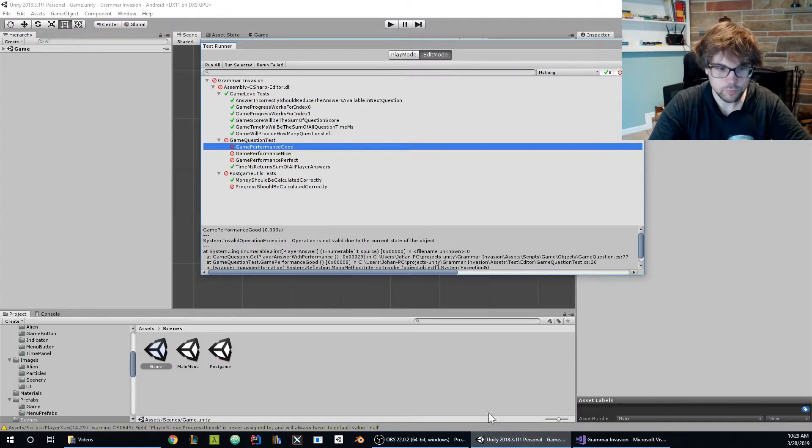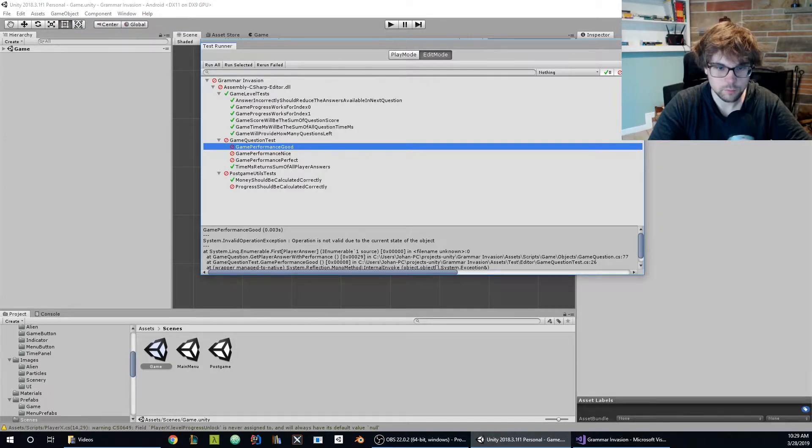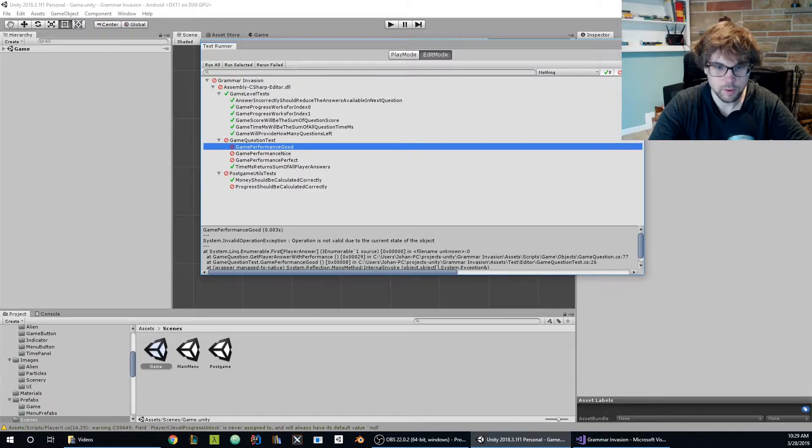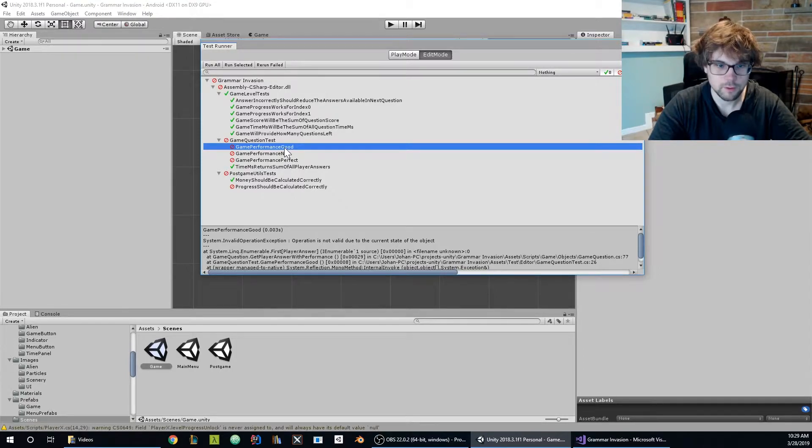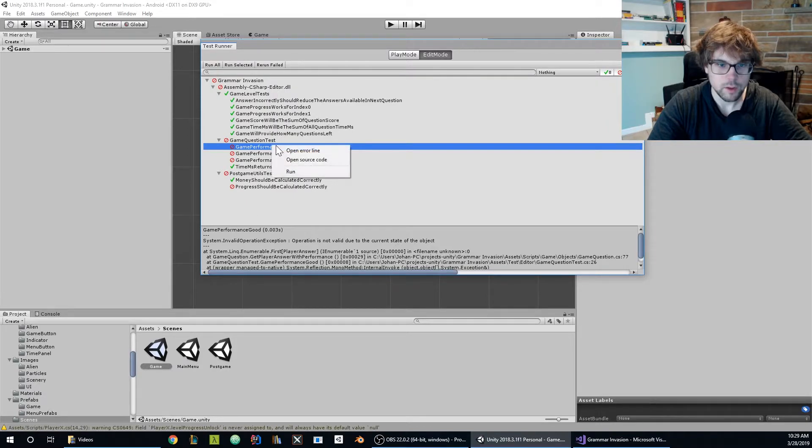And for some reason this unit test is broken. It says operation not valid, the current state of the object. Okay, thank you C sharp I guess. Let's see what's going on.